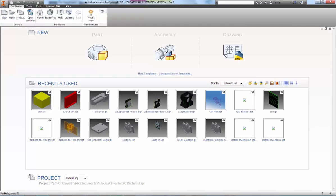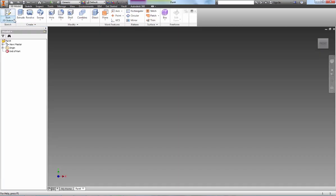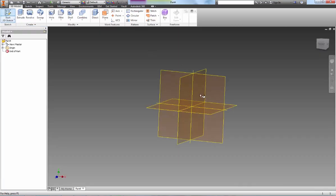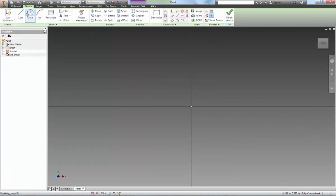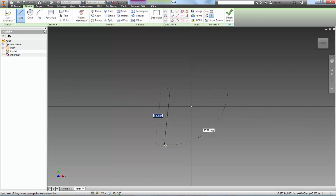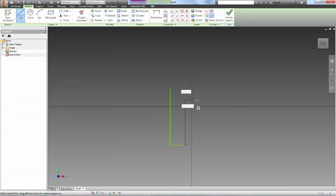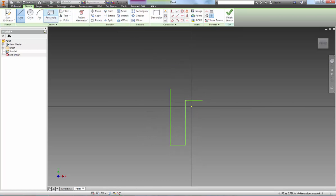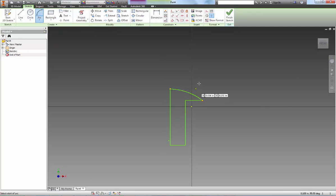So in Inventor, let's go ahead and draw out that cross-section. So it looks roughly like this.